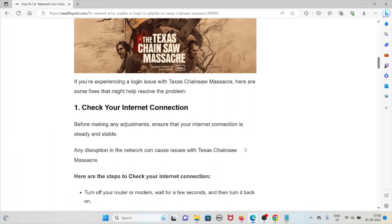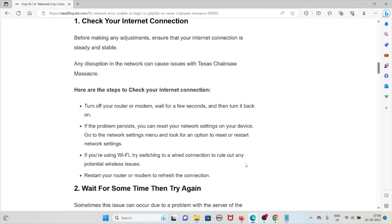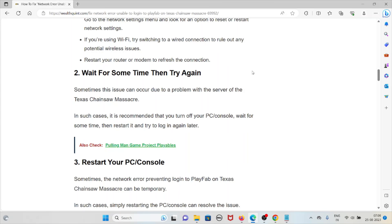The first method is to check your internet connection. Before making any adjustments, ensure that your internet connection is steady and stable, as any disruption in the network can cause issues. Steps include: turn off your router or modem, wait a few seconds, then turn it back on. You can also reset your network settings on your device. If using Wi-Fi, try switching to a wired connection. Restart your router or modem to refresh the connection.